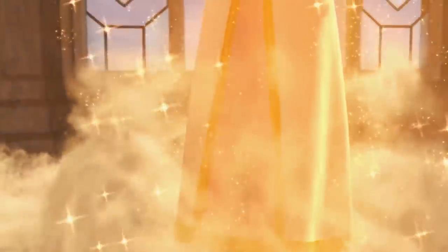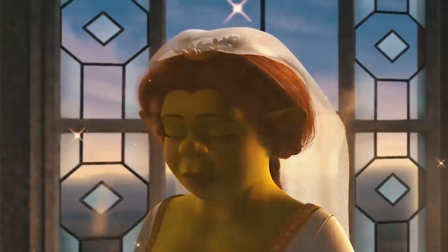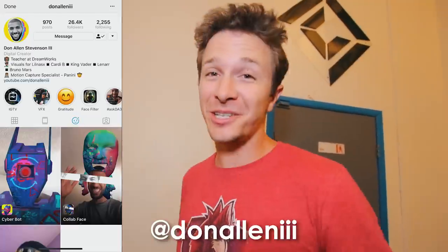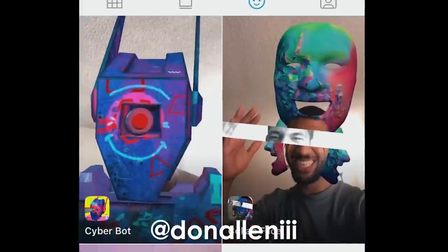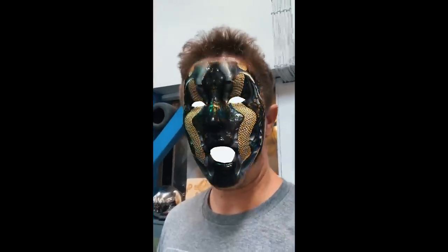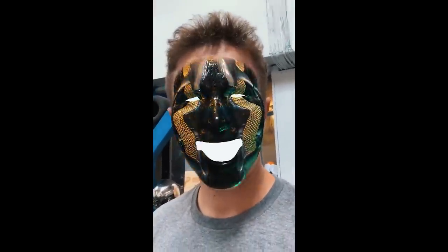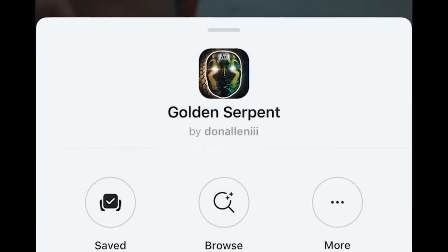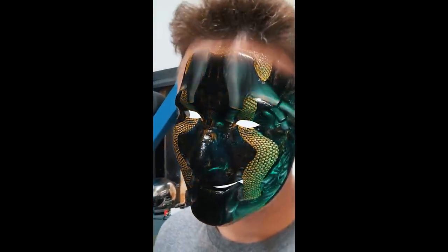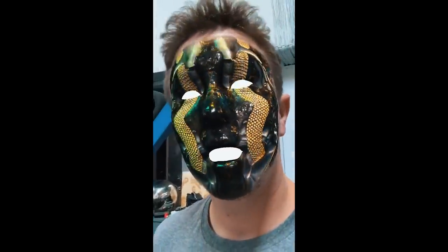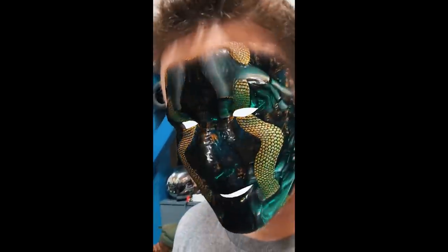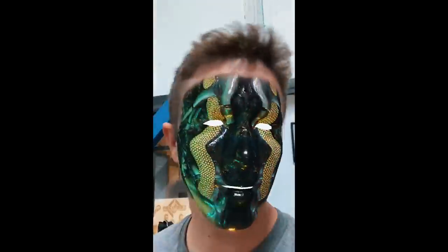Don's highlight is when someone learns and is just like, 'Oh, I'm ready, I can do it.' He loves seeing that. His published filter is called the Golden Serpent — it has lights that spin around and hit all the normal maps to get bumps, textures, and details.